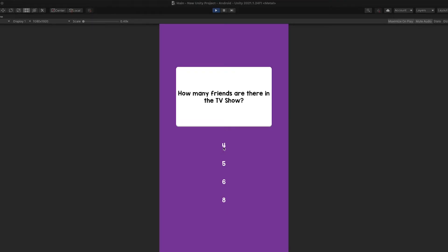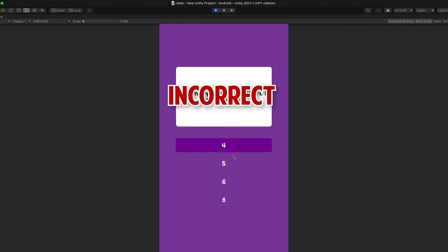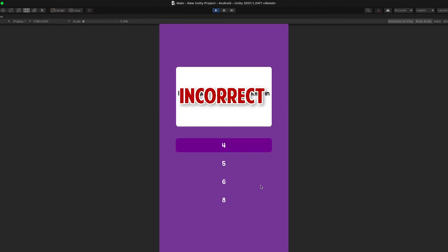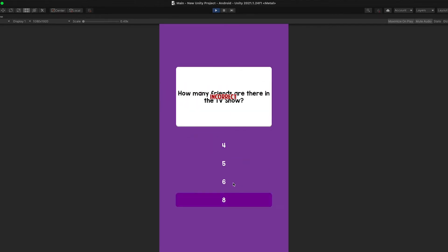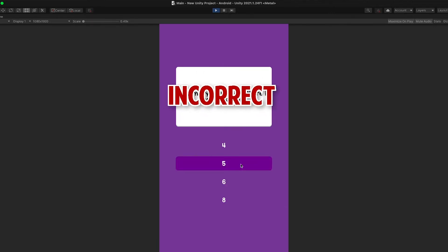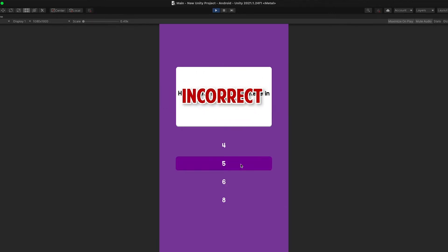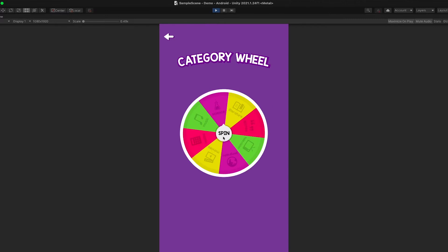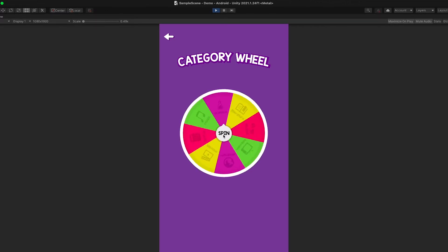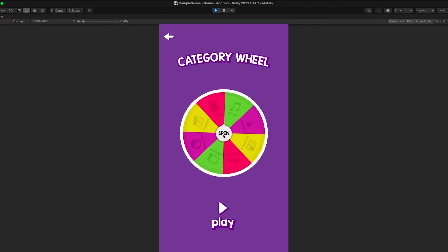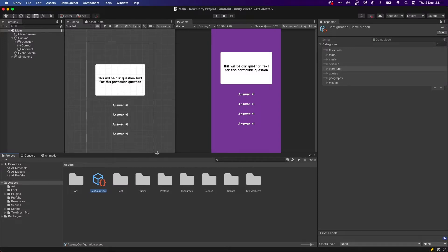Hey guys, welcome to a new video on how to create your own trivia game. On the last one we went through how to program a simple question, select an answer, and see if it was correct or not, along with some simple animations. Now let's work on creating a spinning wheel so we can choose a category to play with at the beginning of the game and get a question based on that result.